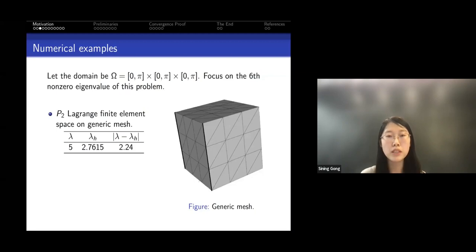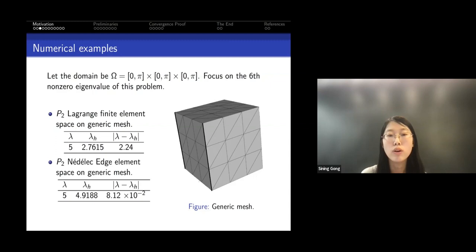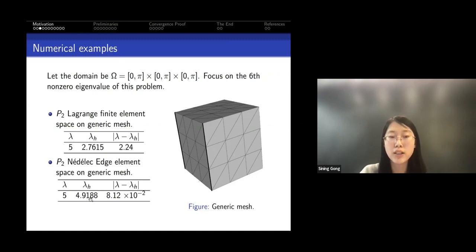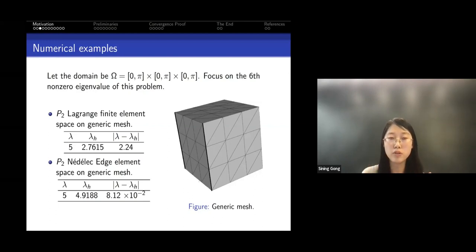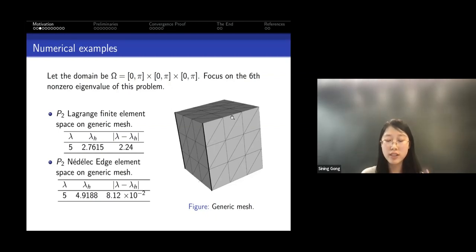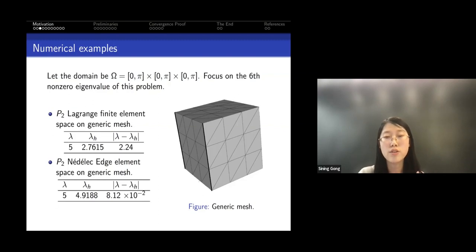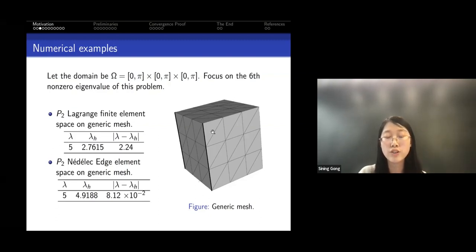However, if we use the celebrated Nédélec edge elements, introduced by Nédélec in 1980, the results are very good — the error on a generic mesh is really small. The Nédélec edge element is still piecewise polynomial with respect to the triangulation, however instead of being globally continuous, they only have tangential continuity across internal faces. In Lagrange elements we have full continuity, while in Nédélec space we only have tangential continuity — this is the key difference.